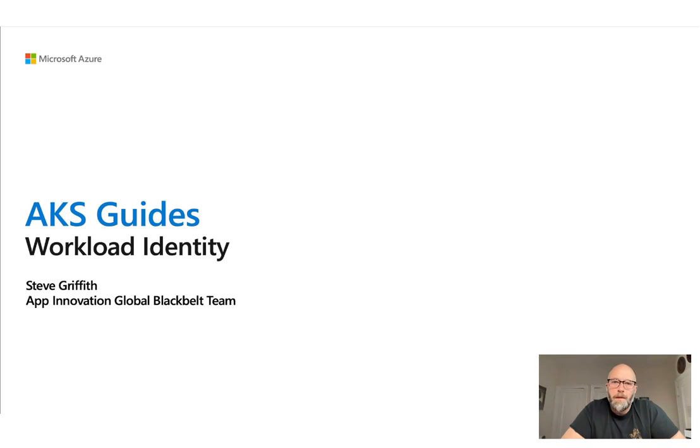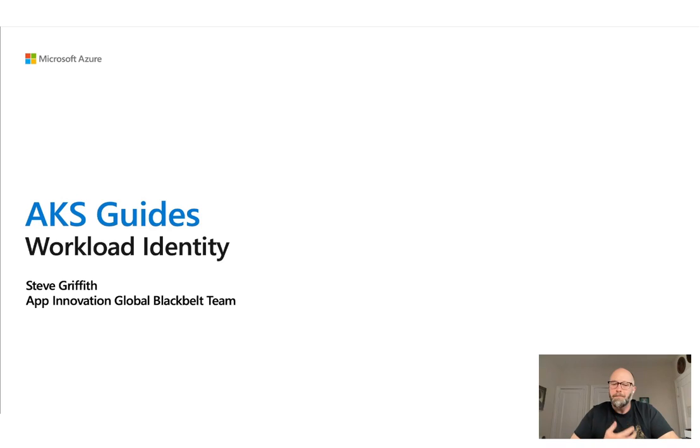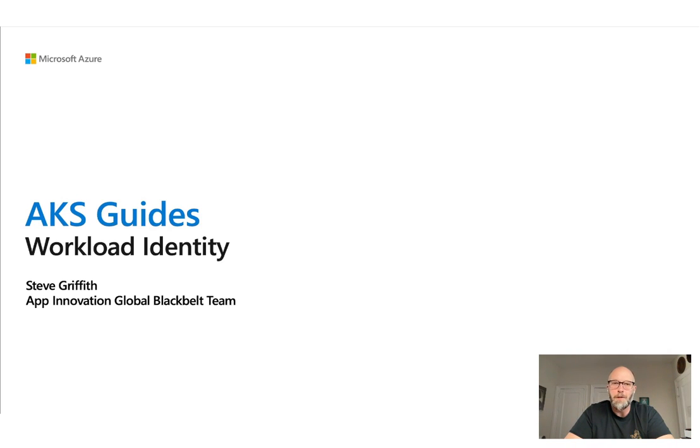Hey everyone, this is Steve Griffith with the App Innovation Global Black Belt team. Today we're going to spend a little bit of time talking about workload identity with AKS and how it works, what its predecessor was, and hopefully walk away with a better understanding of how workload identity can be used.